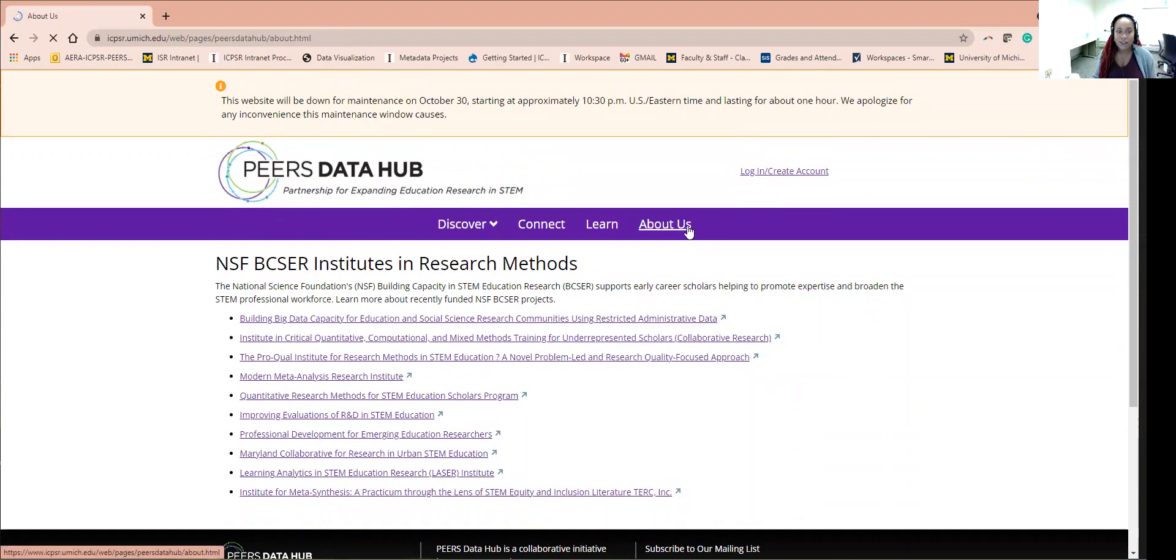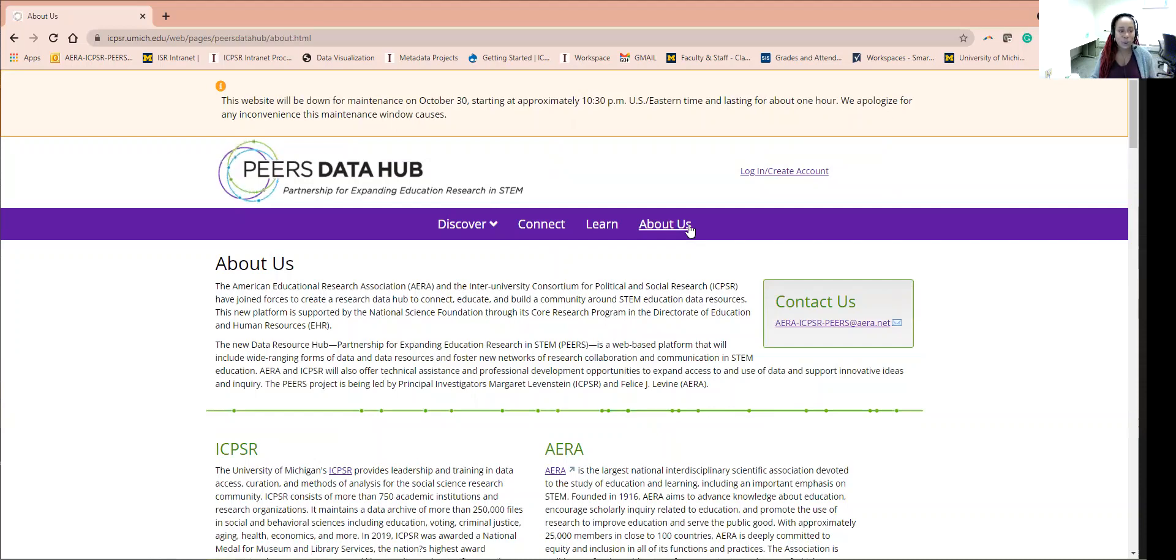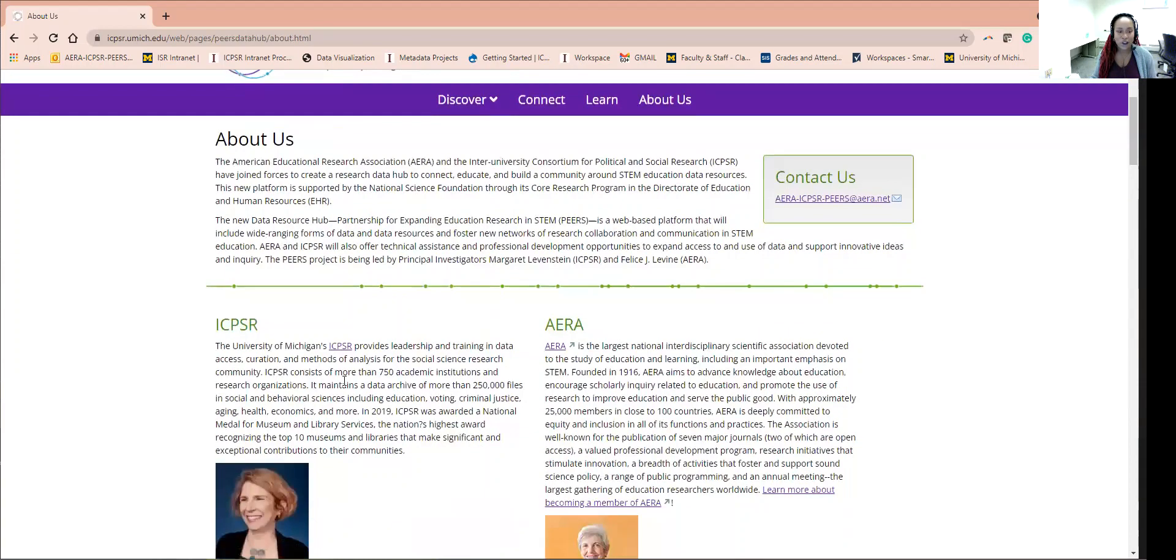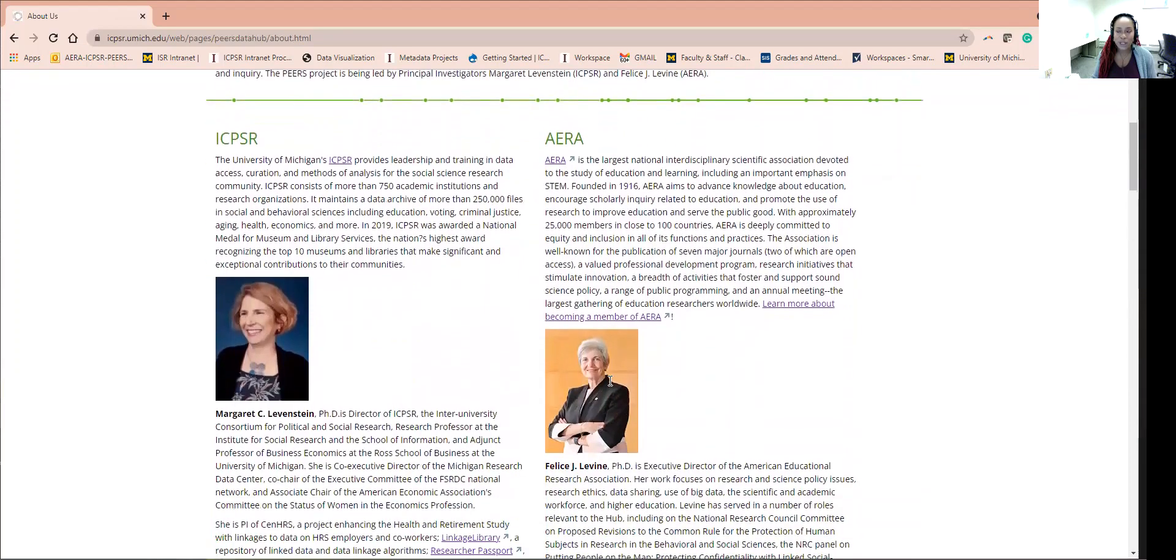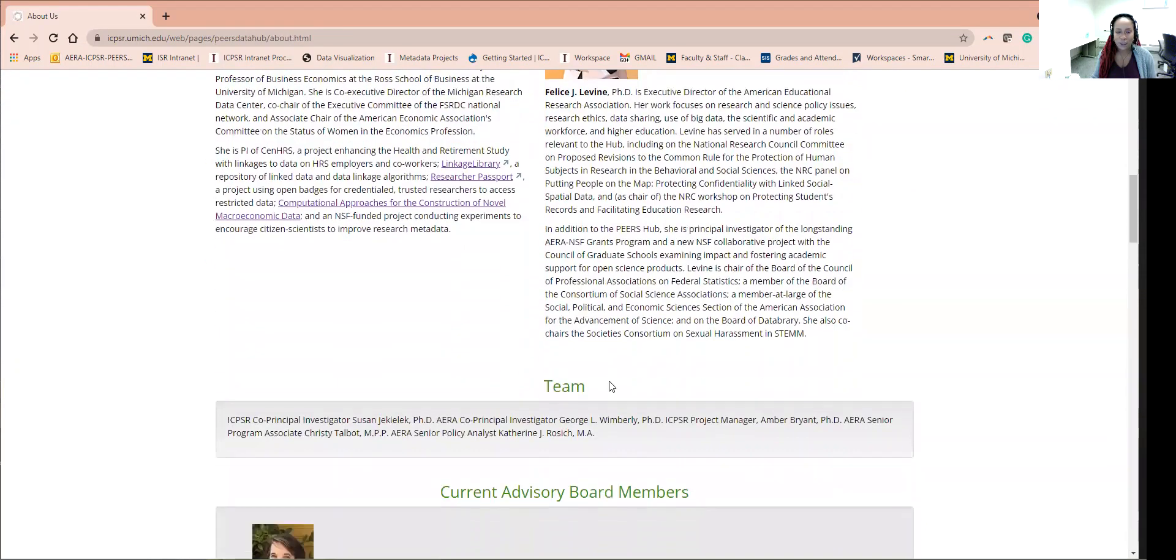Lastly, the PEERS Data Hub About Us page explains the goals of the PEERS Hub, introduces both partner organizations, ICPSR and AERA, along with the PEERS Staff and Advisory Board.